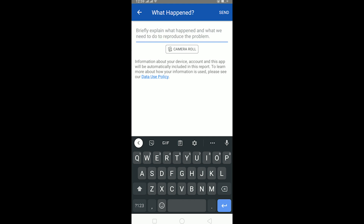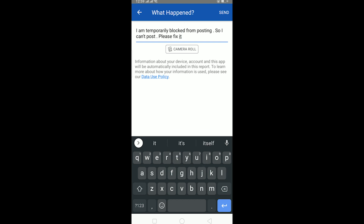Once you're in Pages, if you've taken a screenshot of your problem, click on Camera Roll and select the screenshot as proof to show Facebook staff that it isn't working. In the description field, explain your problem — you can write: 'I am temporarily blocked from posting so I can't post, please fix it.' Upload the screenshot via Camera Roll, then click Send. This message will be sent to Facebook and their staff will view it and try to fix it.